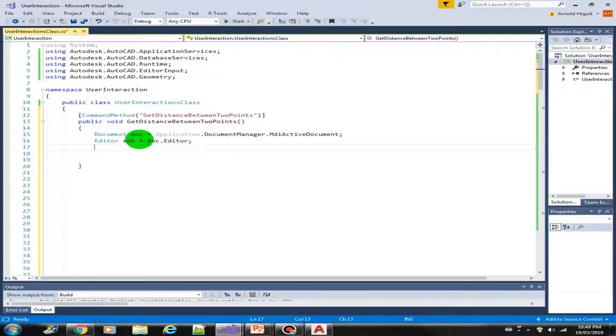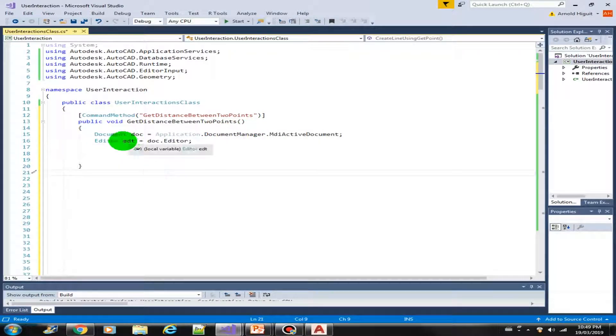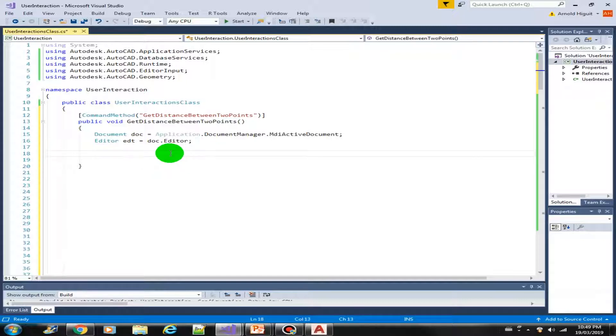So we have here the document object and the editor object. GetDistance is actually very straightforward. It just prompts you to pick at two points, then it will calculate the distance between those two points.